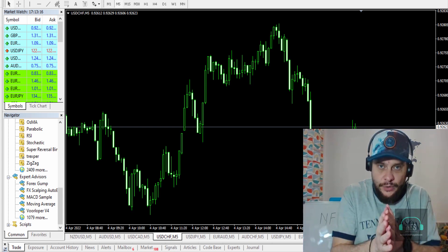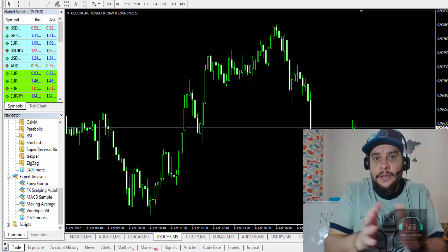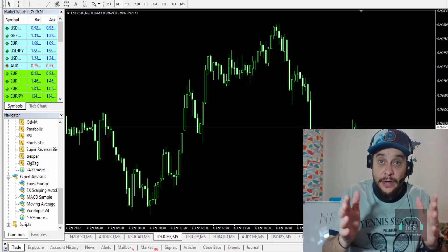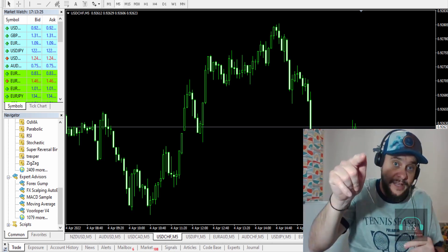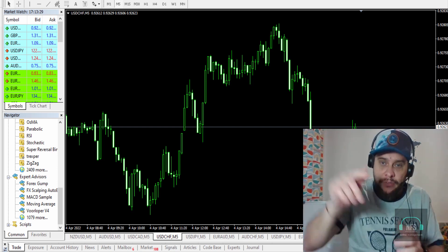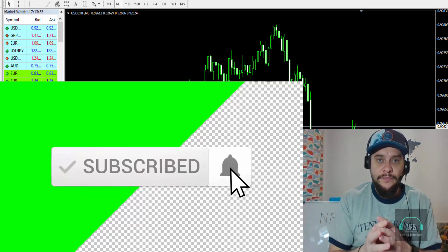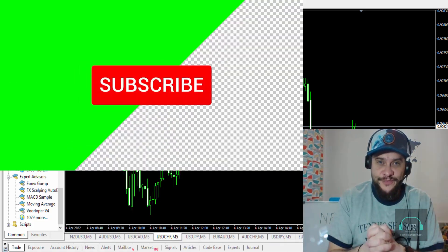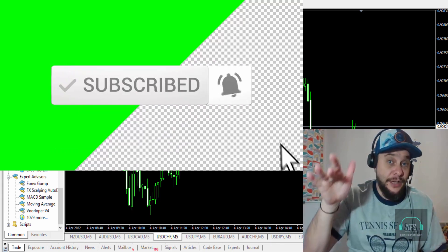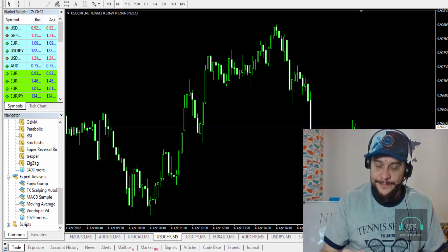Stay here until the end of this video to see what this indicator is all about, and at the end you will see how you can download it for free. If you are new to my channel, don't forget to subscribe and hit the notification bell so you'll be notified every time I upload new videos. Without further ado, let's jump into the video.